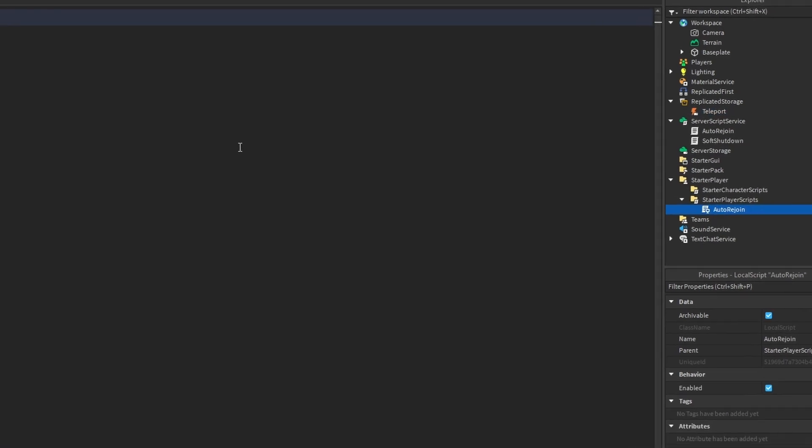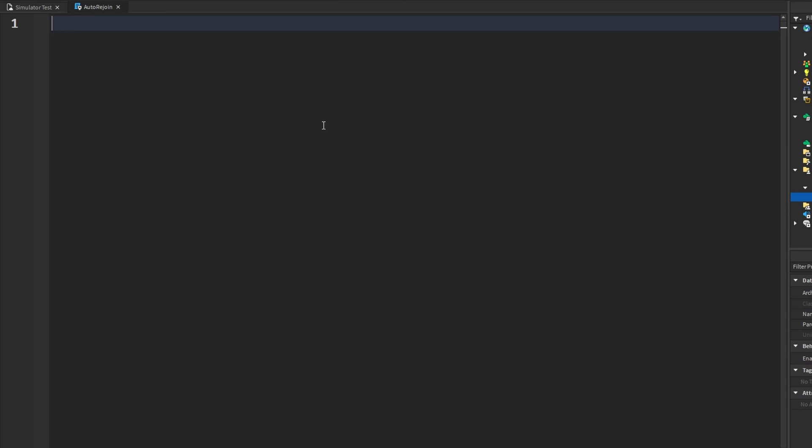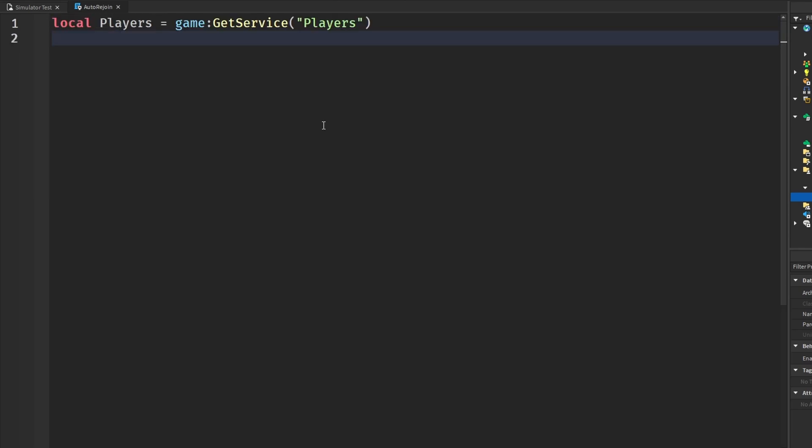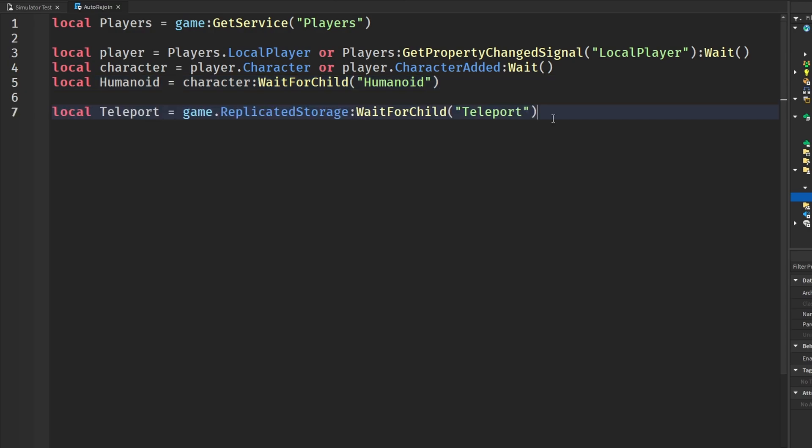In your Auto Rejoin local script, we can start off by getting some variables. The first thing we're going to get is the player's service. And then some player, character, and humanoid variables. Just like this, and then the final thing we're going to get is the remote event in our Replicated Storage. And there we go.